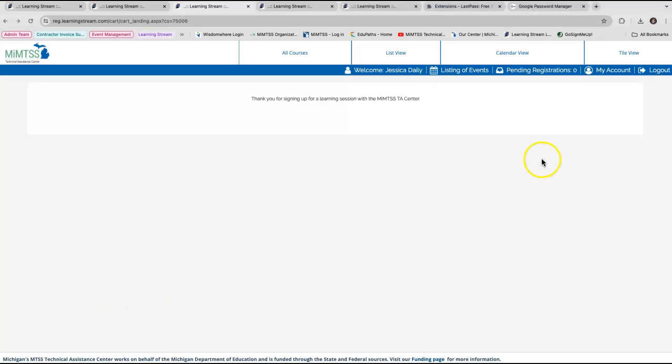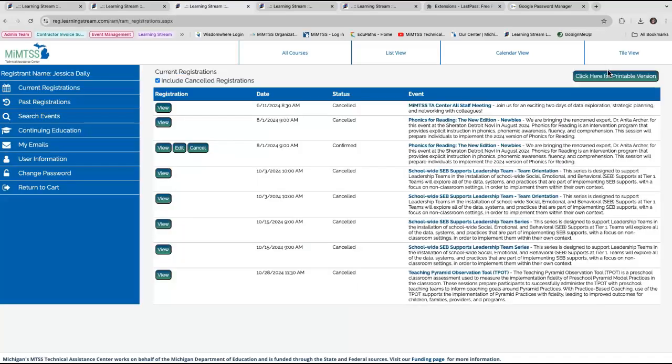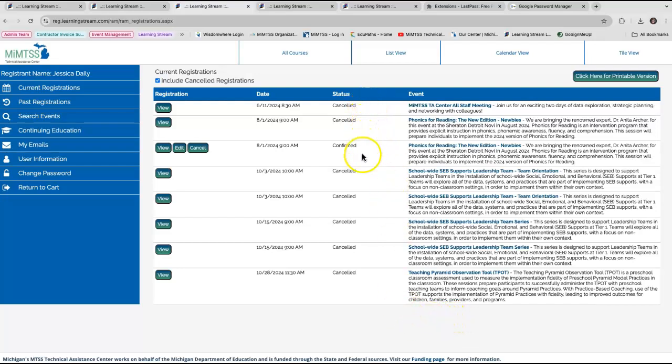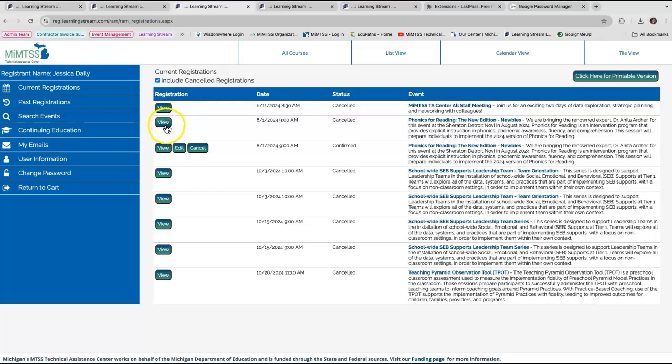To verify that I'm registered, I will check my account, which is in the upper right corner of this page. This brings me to my account dashboard and shows me a listing of my current registrations. You can see I'm confirmed for some sessions and have been canceled for some sessions by looking at the status column. If I want to view the event details, I can click the View button to the left. I can also edit or cancel my registration.